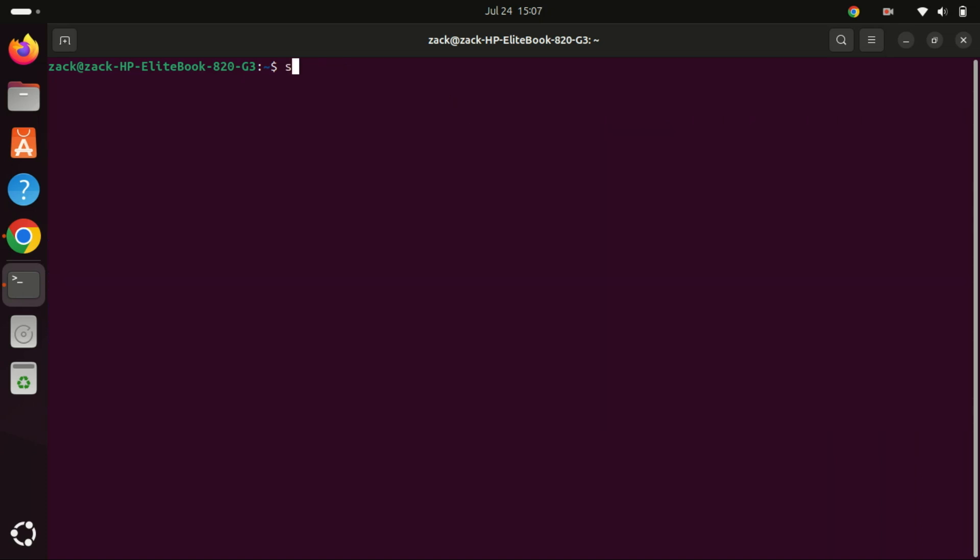With the repository added, we can now install Visual Studio Code with this command.